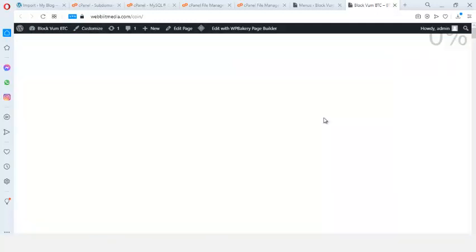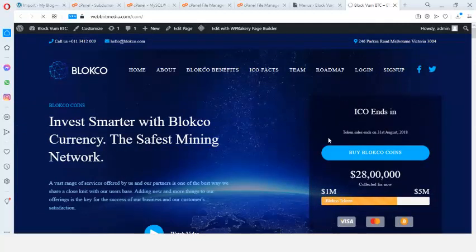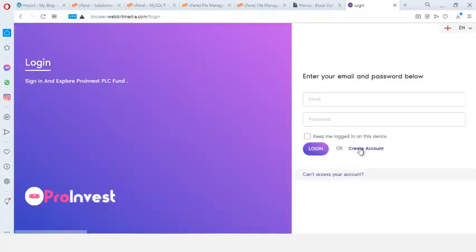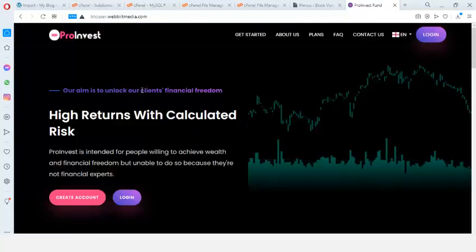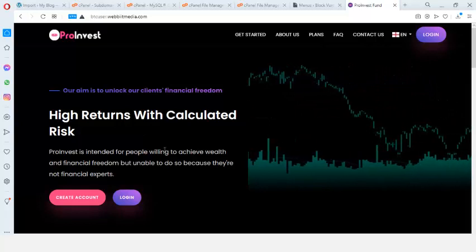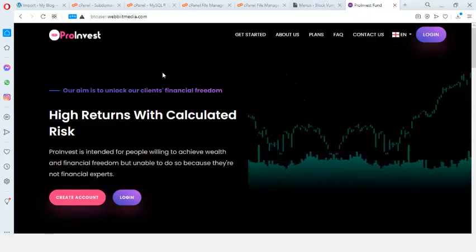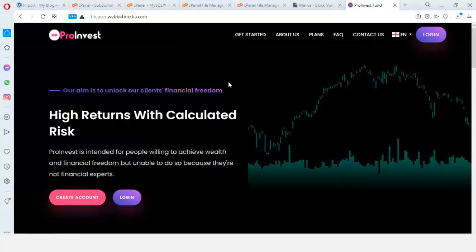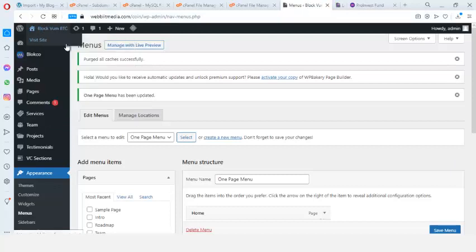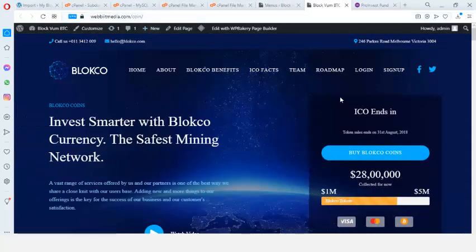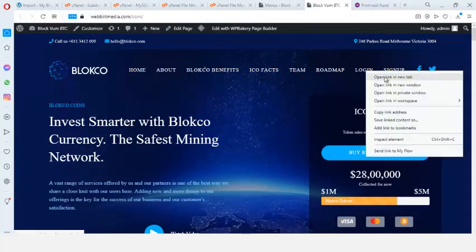The script is now integrated. Clicking Login takes us to the login page. However, clicking the site's subdomain directly takes us to a page we don't need — the script's own home page. We need to eliminate that. We want any direct visit to the subdomain to redirect to our WordPress site instead.